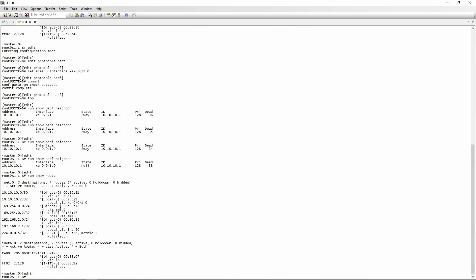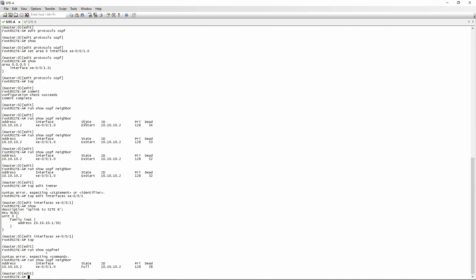All we've done is put the interfaces connecting the two sites into OSPF area 0, which is your backbone area. In larger deployments, area 0 should be reserved purely for backbone, but for this lab we're just going to use area 0 for all route sharing. I also wanted to make sure the MTU was the same on both switches — if your OSPF is stuck in ExStart (XDOT), it usually means there's an MTU issue on the interfaces.